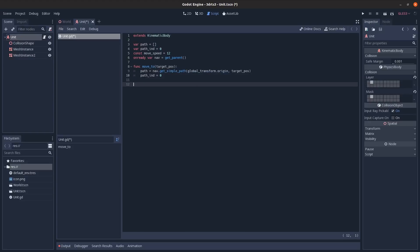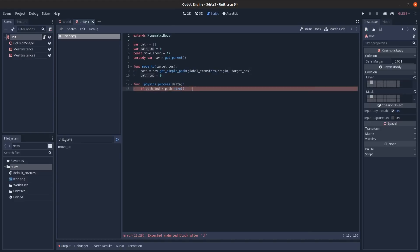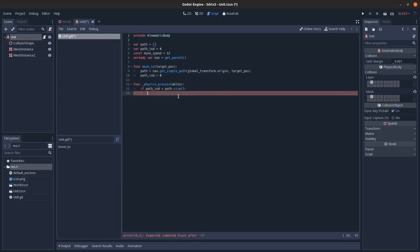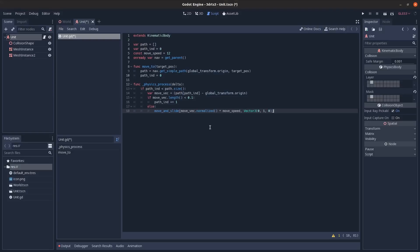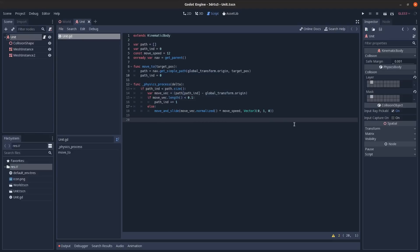In the physics_process method, we check if path_index is less than the path length, meaning we're still traveling. We get a vector from our position to the current target node. If its length is less than 0.1 units we're close enough, so we increment path_index. Otherwise we move toward it at movement_speed, with up set as the floor normal.